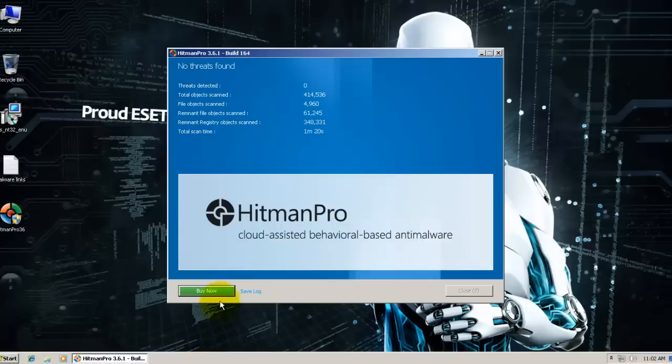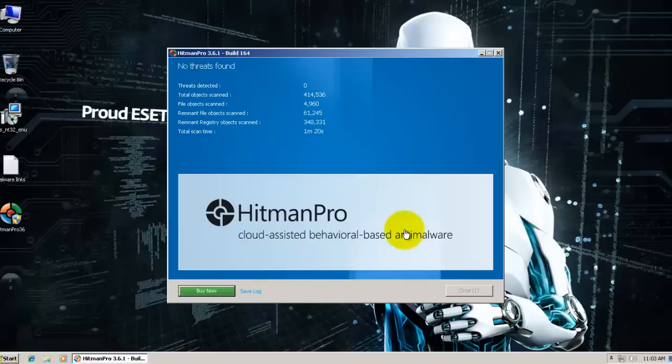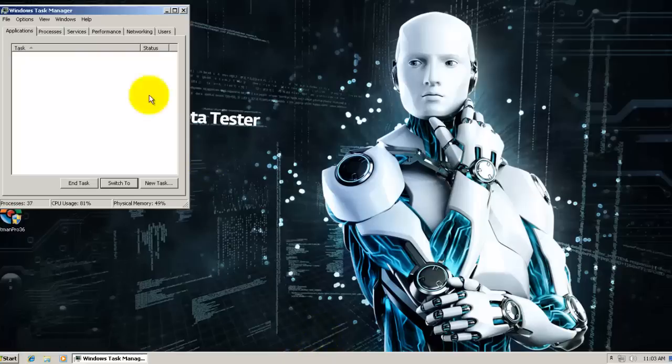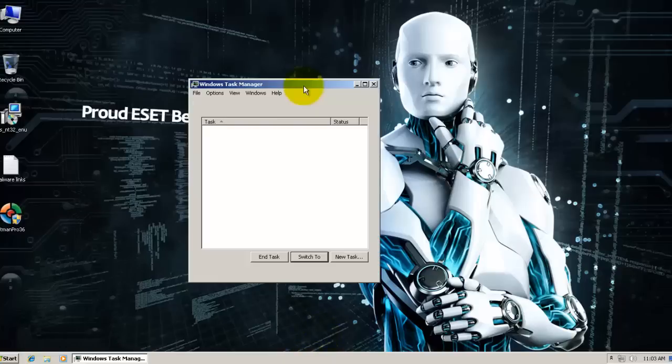I just did a scan with Hitman Pro to make sure that the system's clean and it is. So now before we proceed, I just want to take a look at the memory usage from ESET.